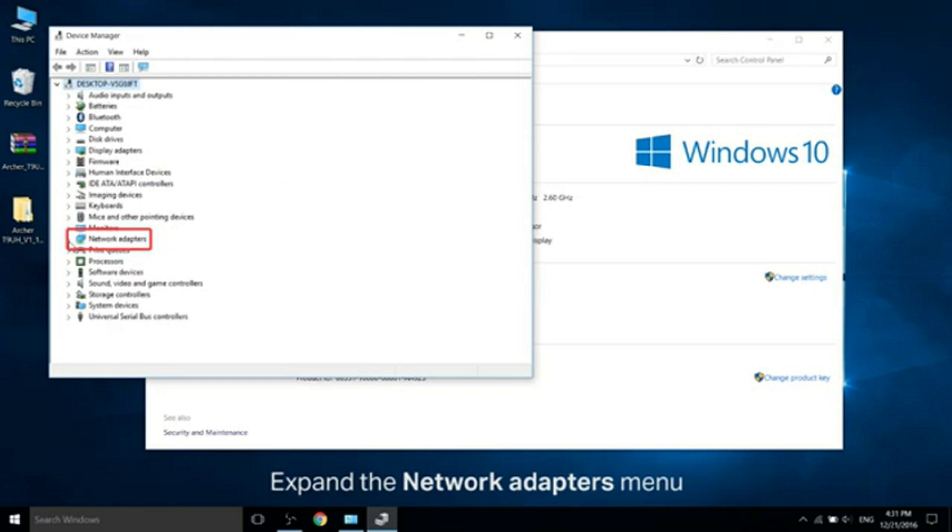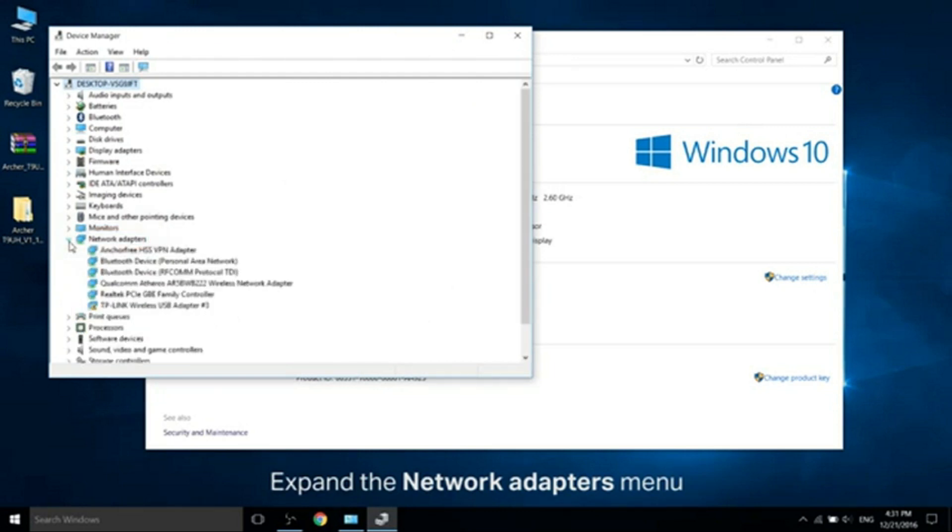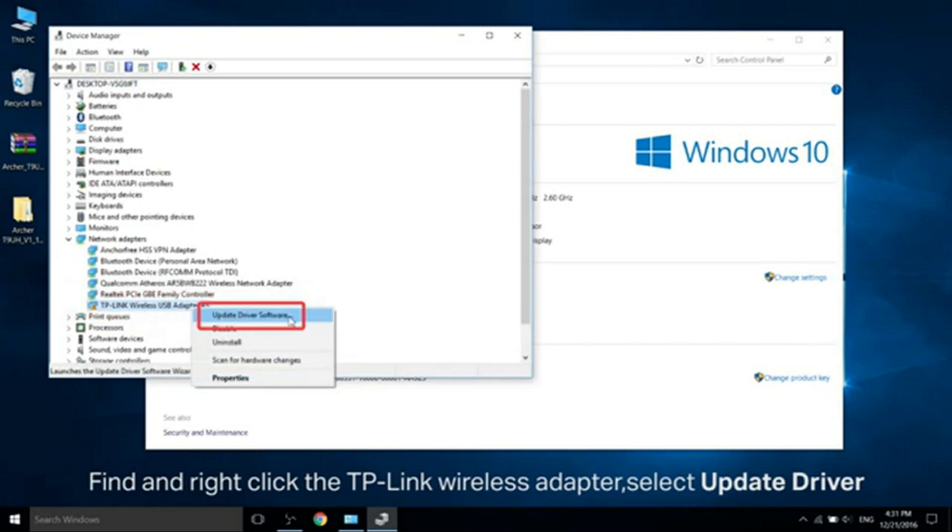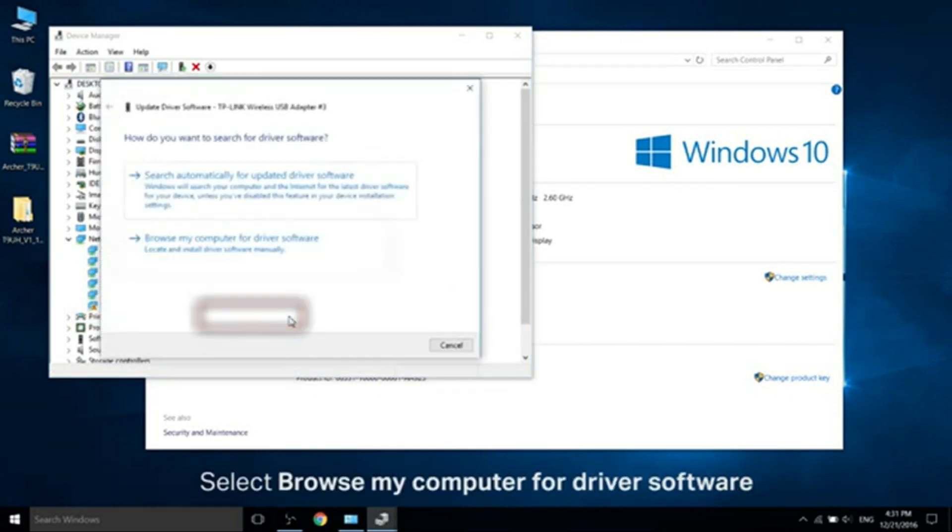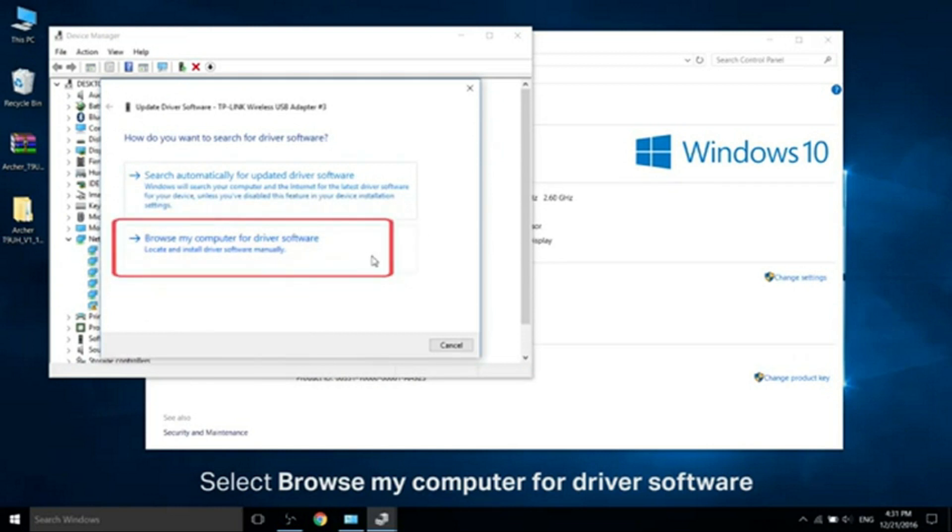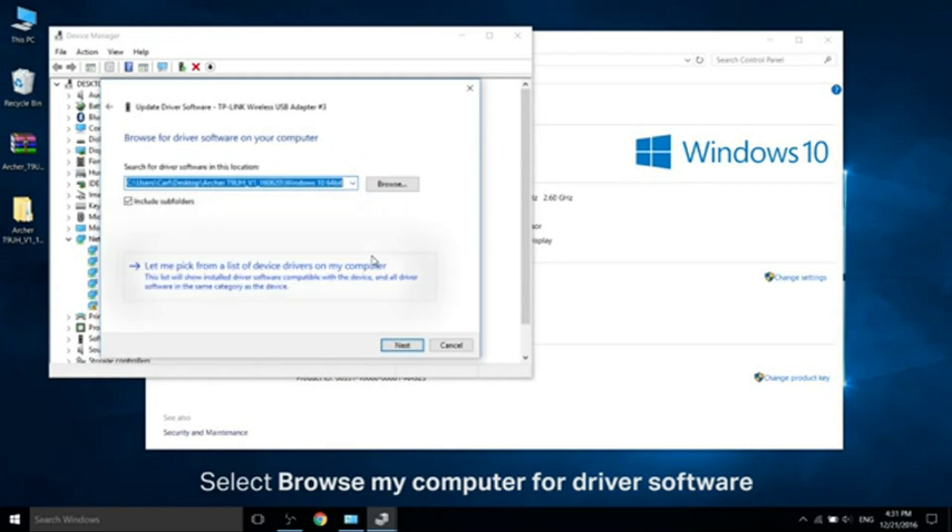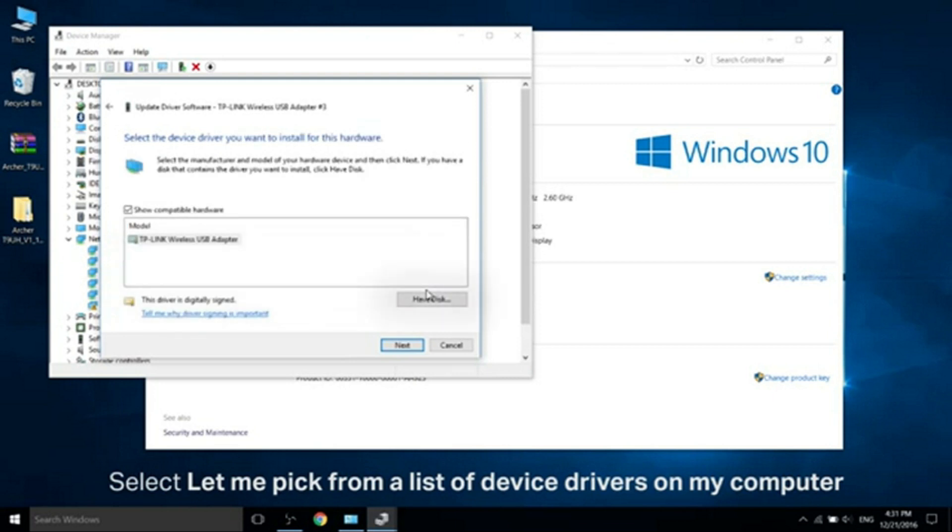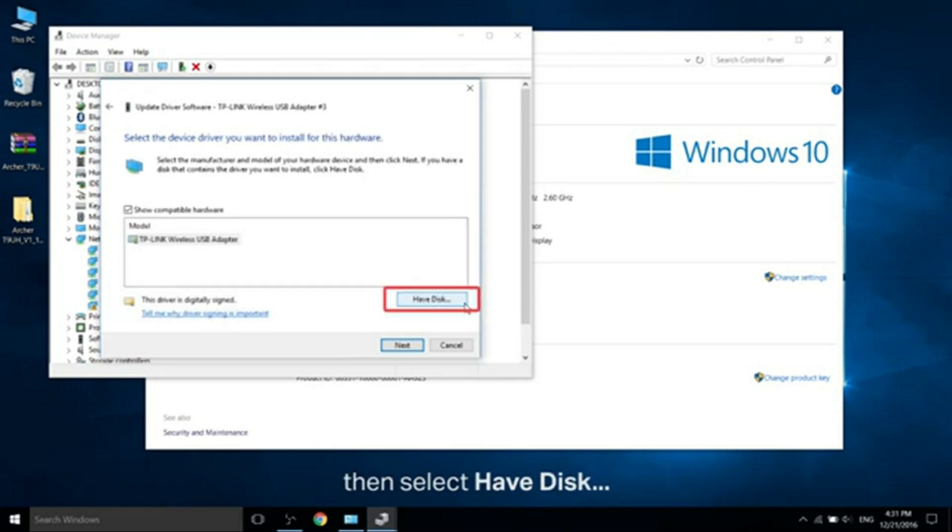Expand the Network Adapters menu. Find and right-click the TP-Link Wireless Adapter and select Update Driver Software. Select Browse My Computer for the driver software. Select Let Me Pick from a List of Device Drivers on My Computer. Then select Have Disk.